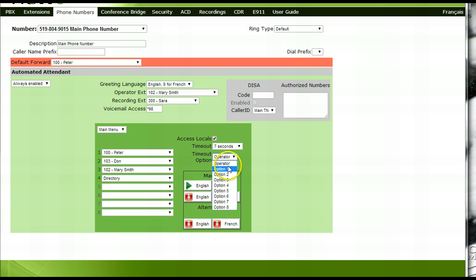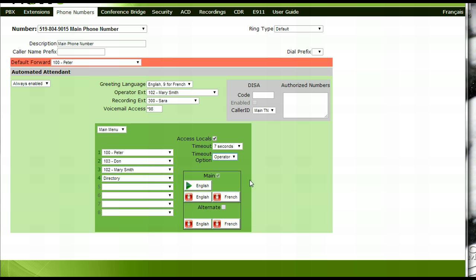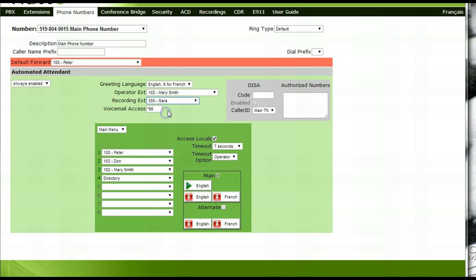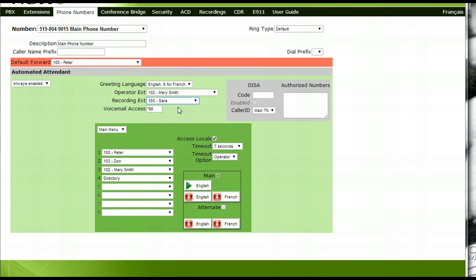To record your main greeting, press the red English microphone tab under main. The extension that was selected beside the recording extension option will ring. Pick up the handset and follow the attendant prompts for recording and saving the greeting.